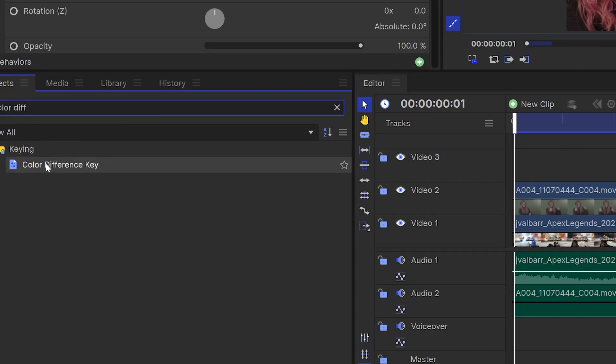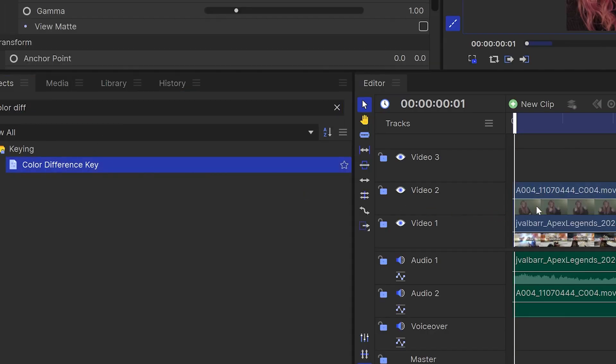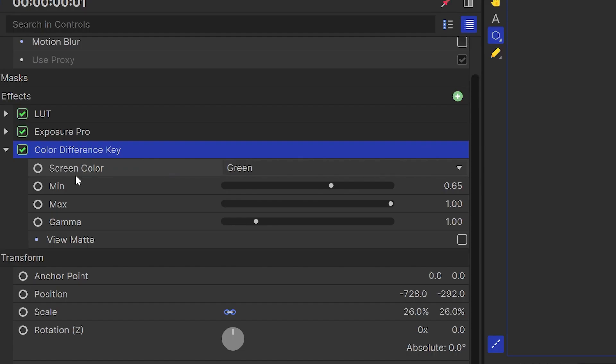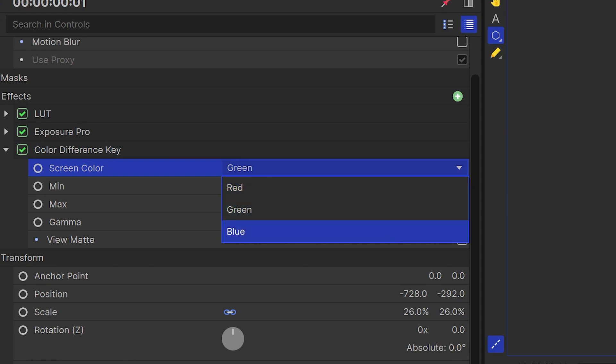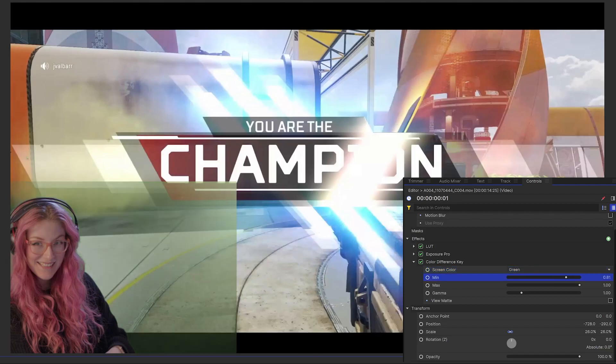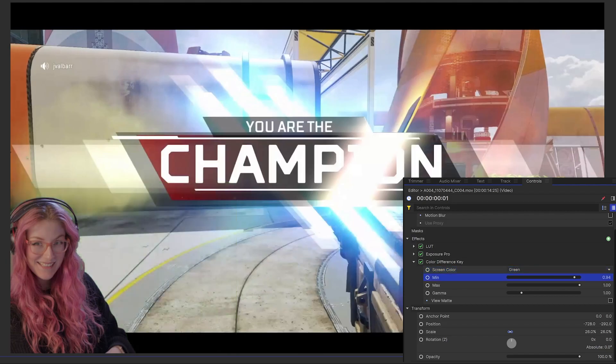In HitFilm, drag the Color Difference key onto your green screen footage. It should automatically be set to key out green but if your screen is a different color, just choose from the drop-down list. Then adjust the settings until the green disappears but you stay behind.